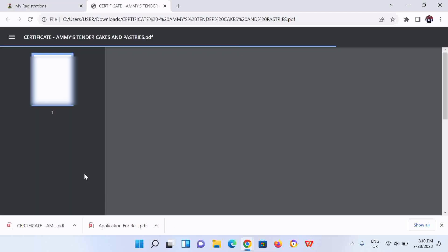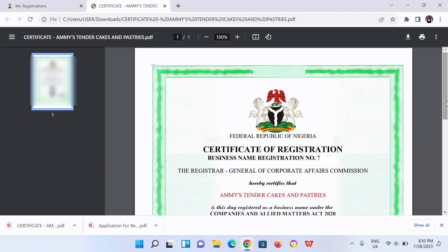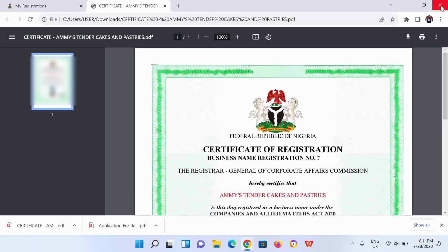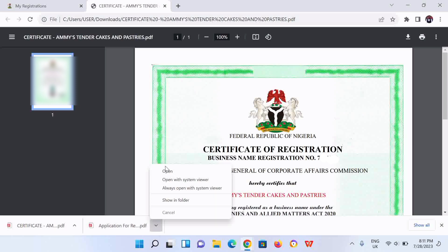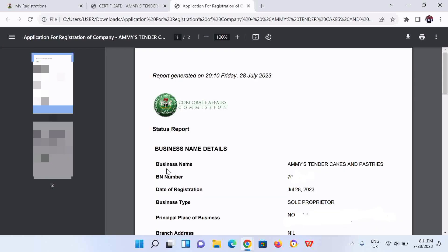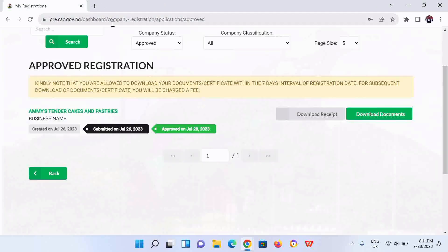So we open the CAC certificate. So this is it. Then you could scroll down to verify all the details. Then let's verify the status report — we come down here and click on open. You could also find this at the download section on your file manager on your PC or on your mobile device.